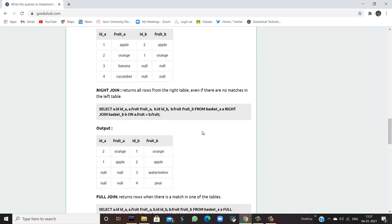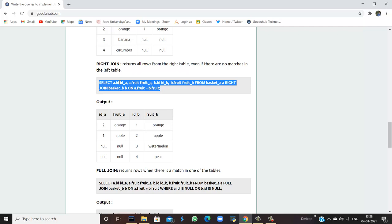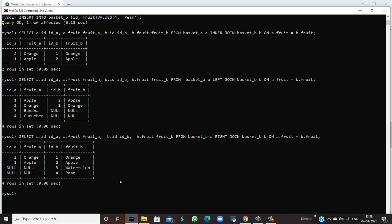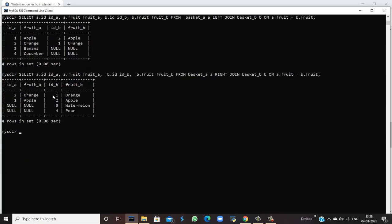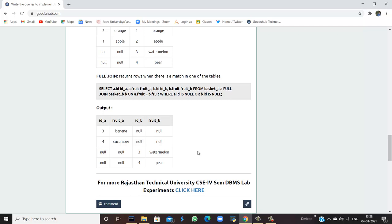Coming next to right join — it is the exact opposite of left join. In left join, all values from the left table are returned even without matching. Here, all rows from the right table are returned even if they don't match, and we are joining on the basis of fruit name. When I hit this query in my command line we can see that the right side table values are returned, and on the left side where there are no matching values it is shown as null.